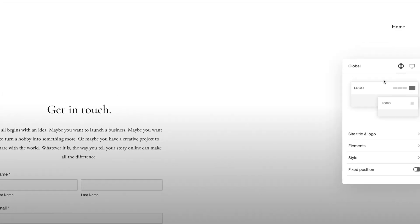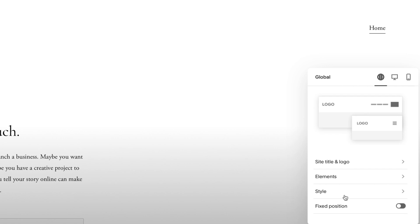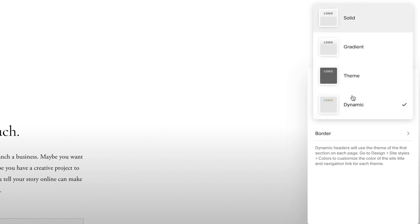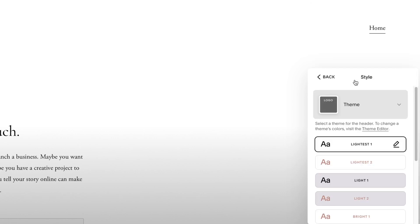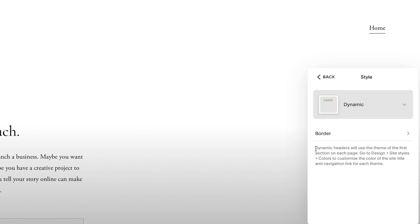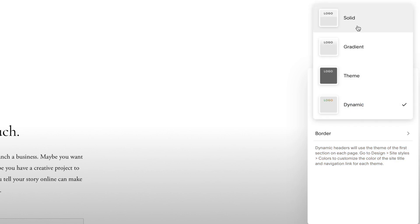If you go to the header options with the global tab selected, under styles you'll see four options: solid, gradient, theme, and dynamic. Each one gives you different ways to style a navigation. Theme lets you pick one of the colour themes you can set in the site styles menu. Dynamic, as it says, will use the theme of the first section of a page to determine the style of the nav, effectively giving you the option to have a different nav on each page.